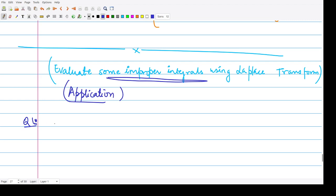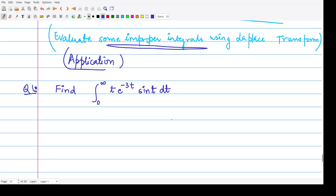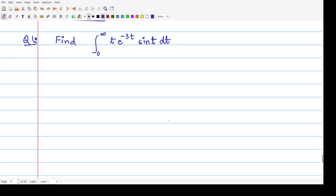Suppose you are given to find this integral: integration from 0 to infinity of t·e^(-3t)·sin(t) dt. We know what is the definition of the Laplace transform of any function. We know that the Laplace transform of f(t) is integration from 0 to infinity of f(t)·e^(-st) dt.